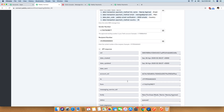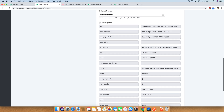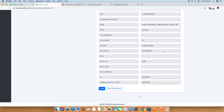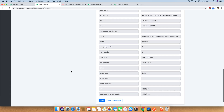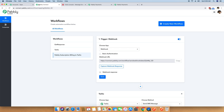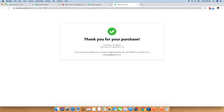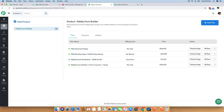An SMS has been sent from this number to this number. The body says "New purchase made, name Neeraj Agrawal, email is this" and everything is right there — it also mentions the price unit is USD and other details. You just have to save the entire workflow. This workflow has now been automatically saved. Whenever a purchase happens through any checkout page, you will get an SMS notification on your mobile about the purchase.